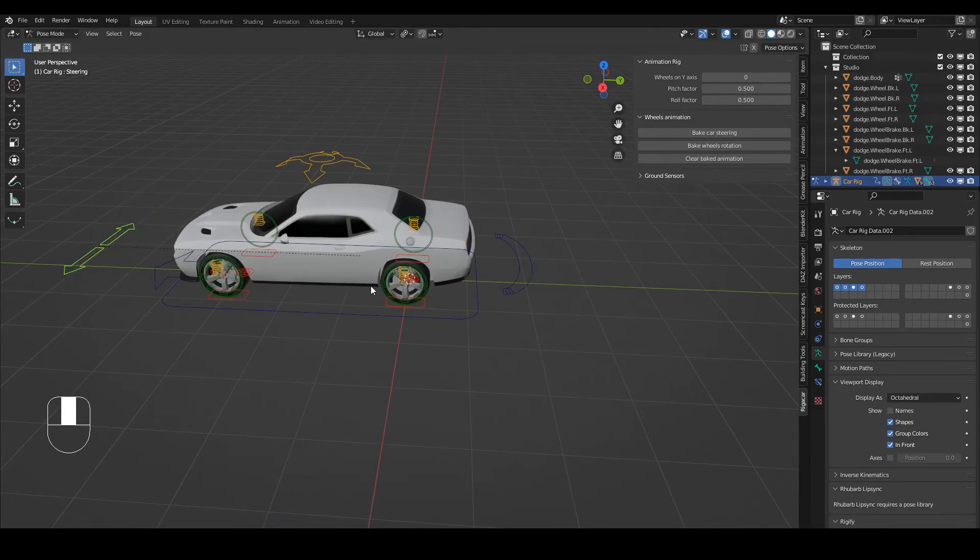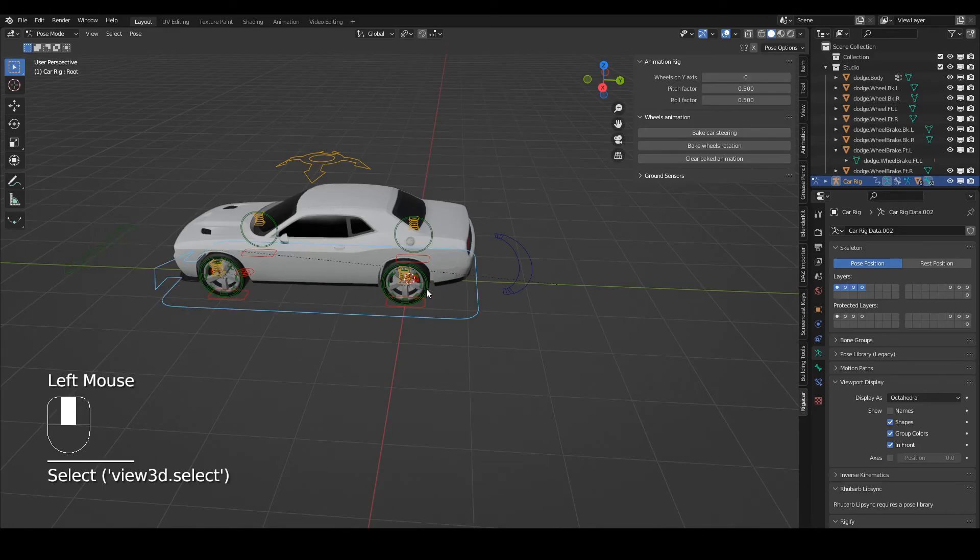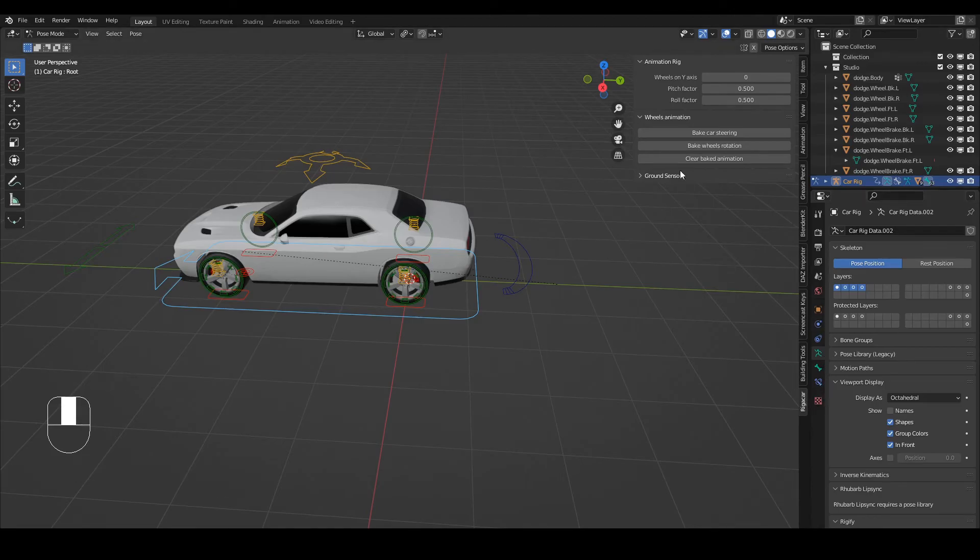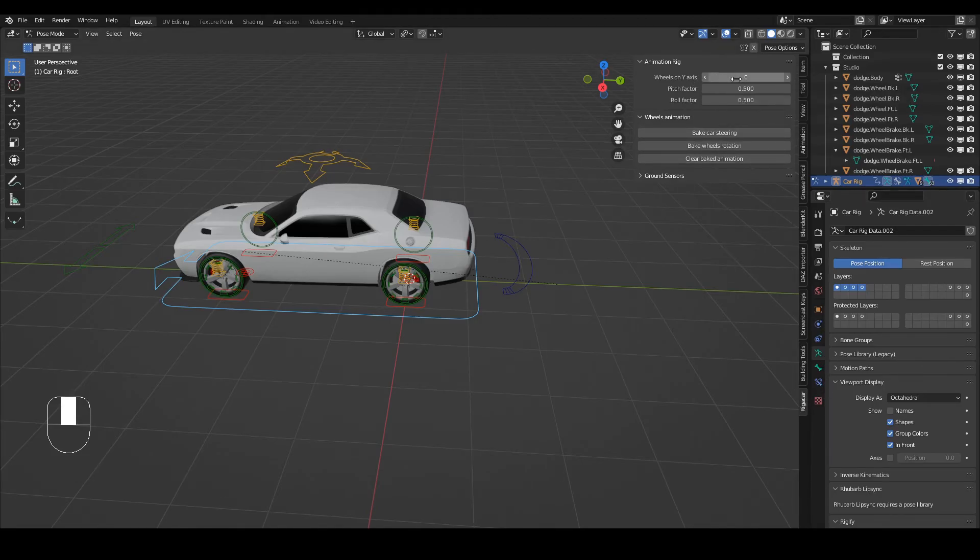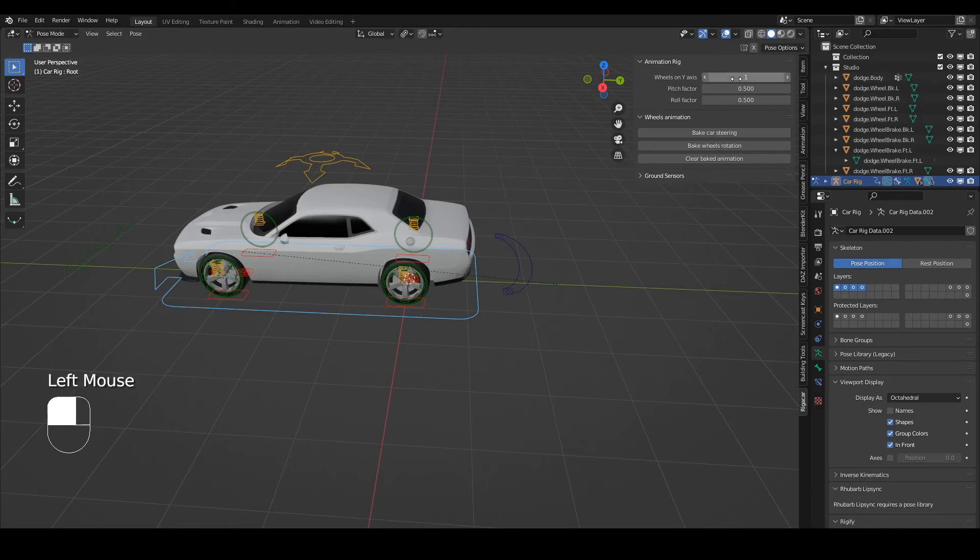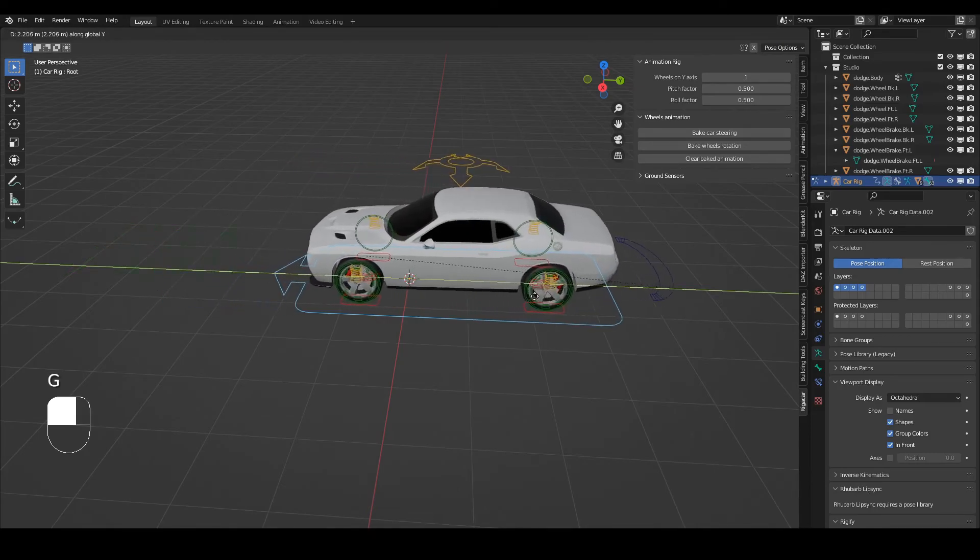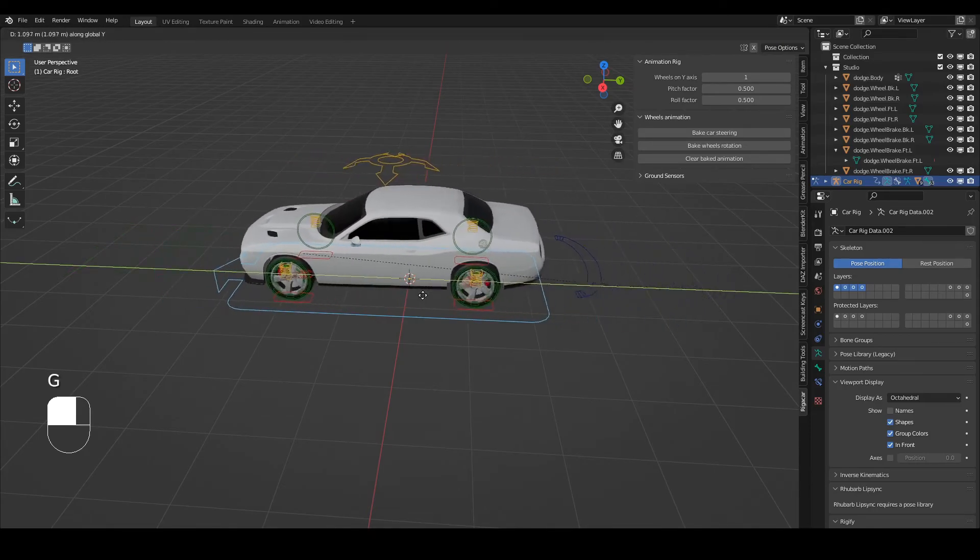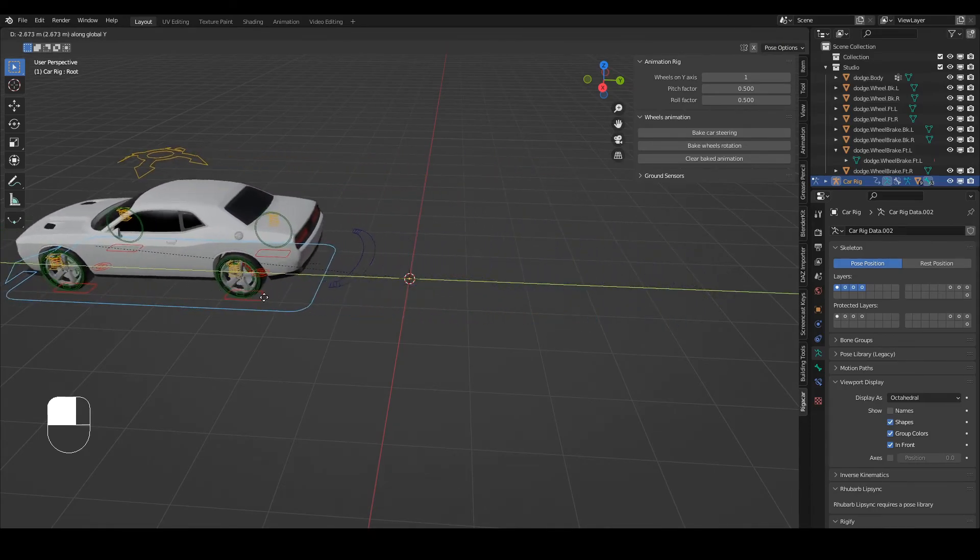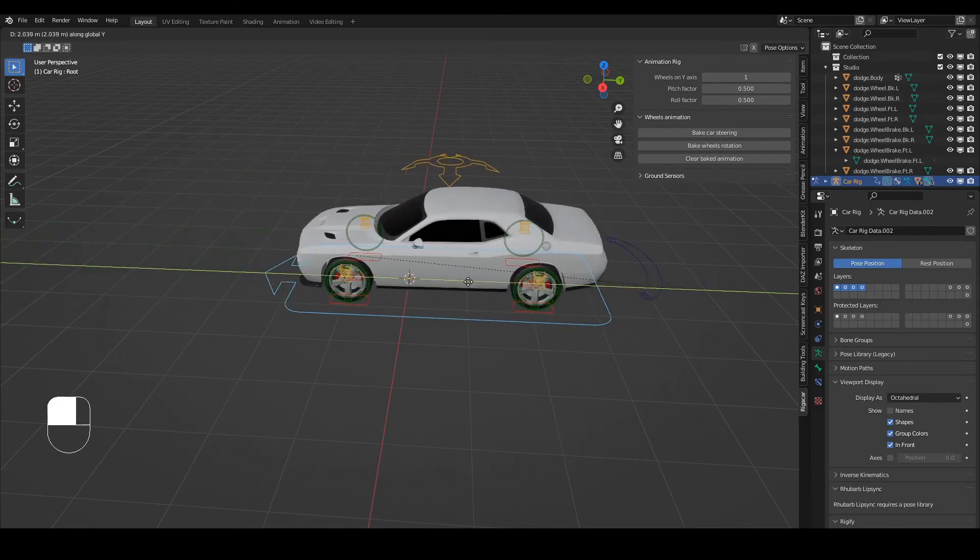So to make the wheels engage, as it were, to make the wheels follow along as you move this root, you just need to come up here. And once again, still in your rigger car toolbar. I just change this. Wheels on y-axis, change this to one. Okay. It's just binary. Zero is off and one is on. So now one is on. And when I move this guy on the y-axis, the wheels are going to roll along.